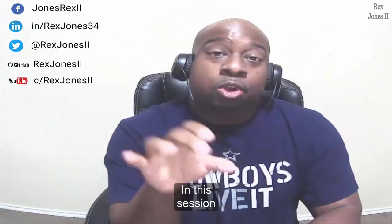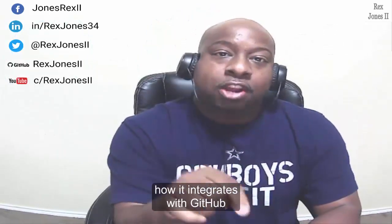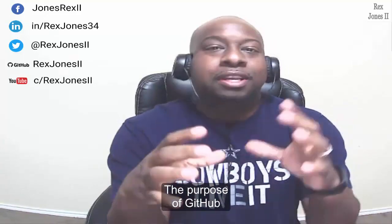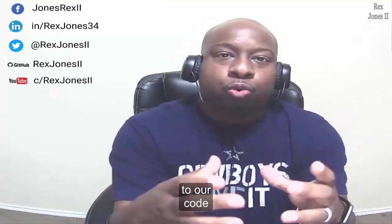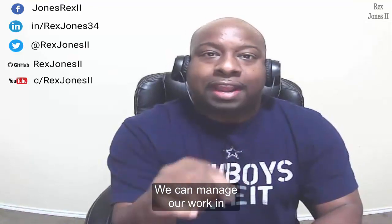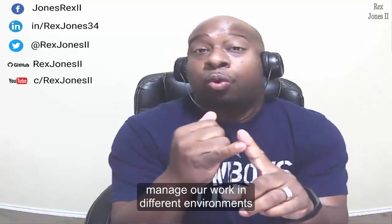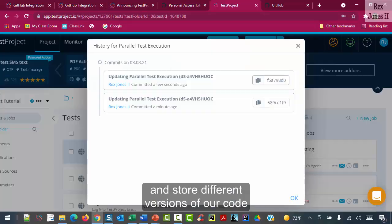In this session, we are going to look at TestProject and how it integrates with GitHub. The purpose of GitHub is to track changes to our code. We can manage our work in different branches, manage our work in different environments, and store different versions of our code.